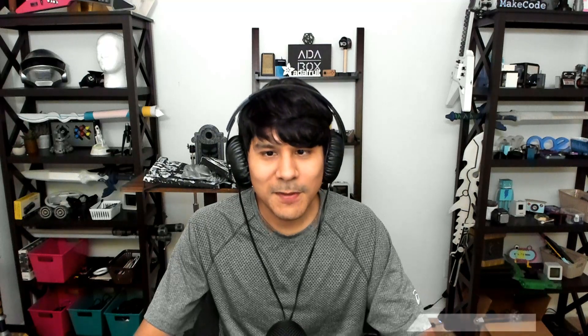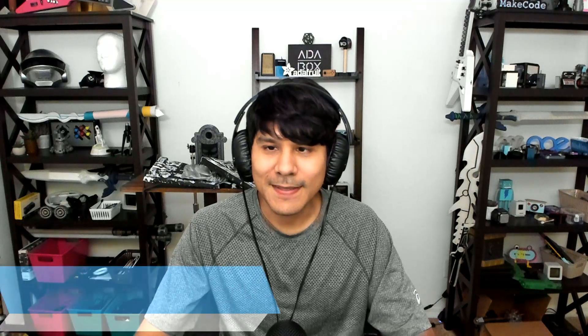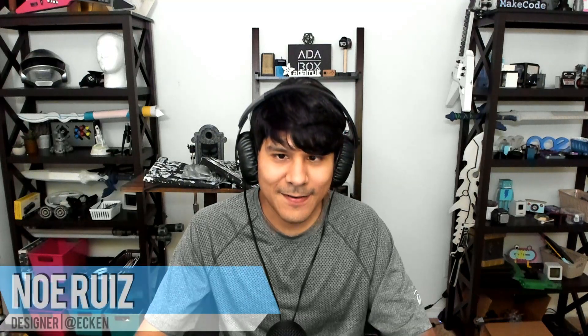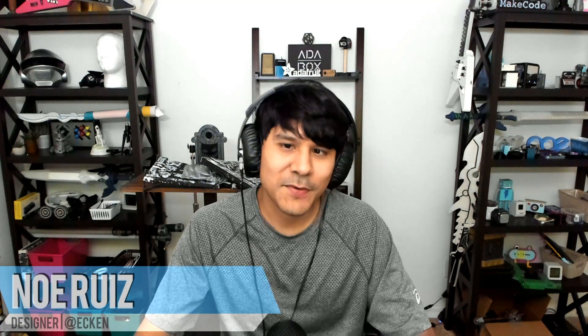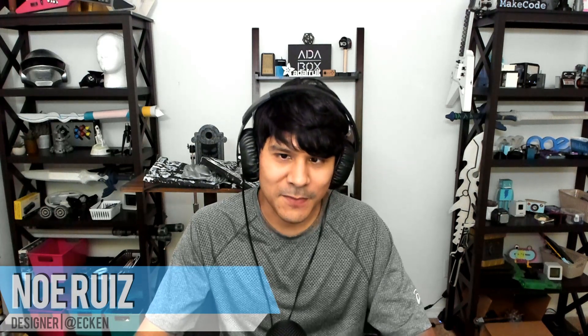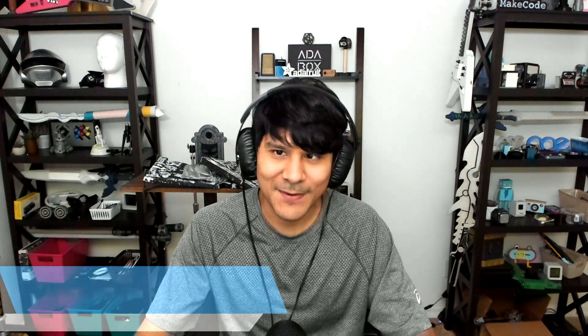Hey, what's up folks? Welcome back to another Layer by Layer. In today's video, we're going to take a look at an air quality sensor from Adafruit. So let's just jump right into it.